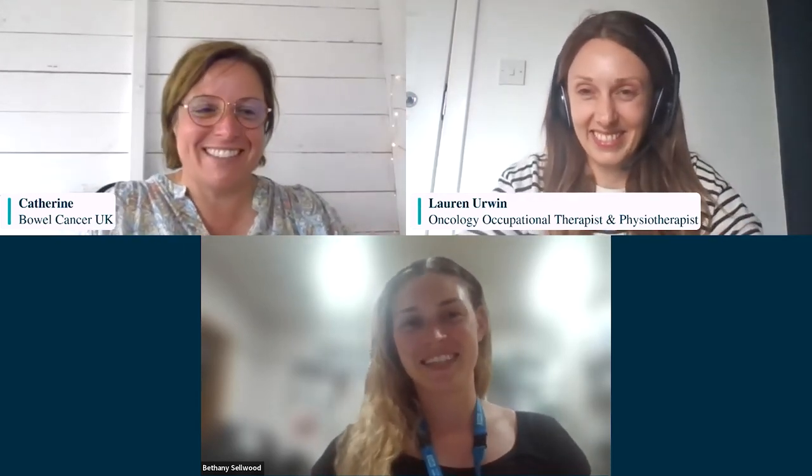I think that's enough from me. It gives me enormous pleasure to introduce our brilliant expert speakers: Lauren Erwin, a senior specialist oncology and haematology occupational therapist at Guy's and St Thomas' NHS Foundation Trust in London, and Beth Selwood, a senior specialist oncology and haematology physiotherapist, also at Guy's and St Thomas'. Welcome to you both — this clearly affects so many people and there's a real thirst for information and advice.